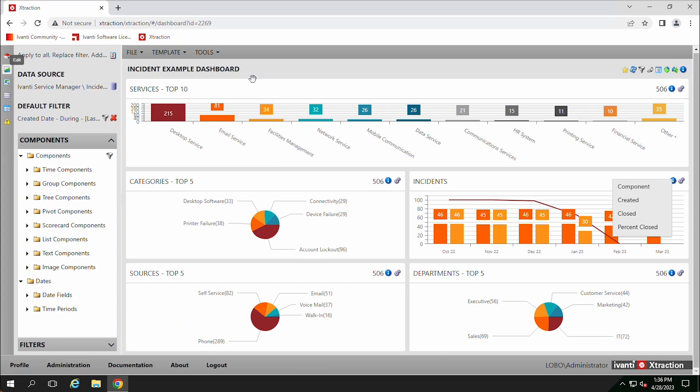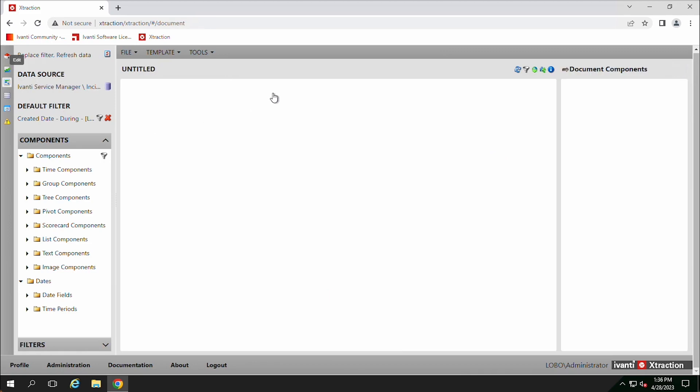There are two main types of reporting tools in extraction, and dashboards is what we're talking about today. There's also documents and we'll go over those in the next video and how and why you would create those.